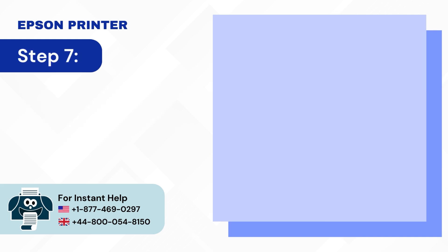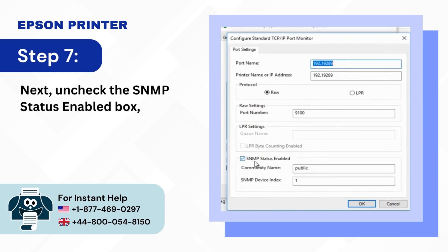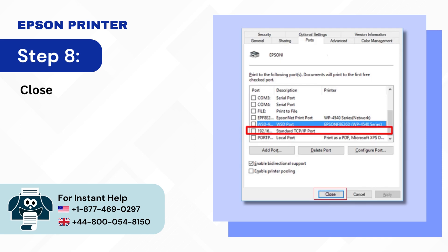Step 7: Next, uncheck the SNMP status enabled box and press OK. Step 8: Close the window once done.